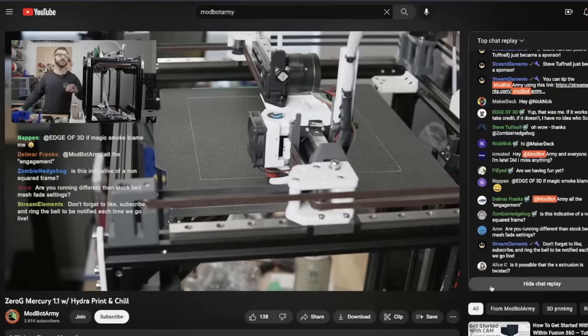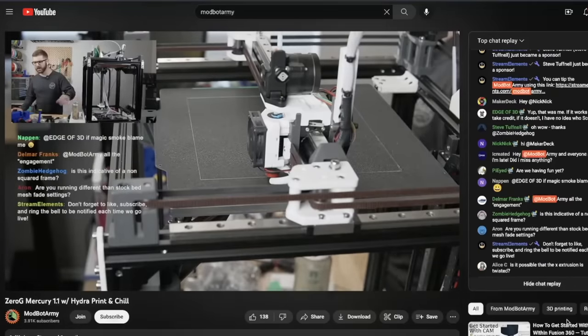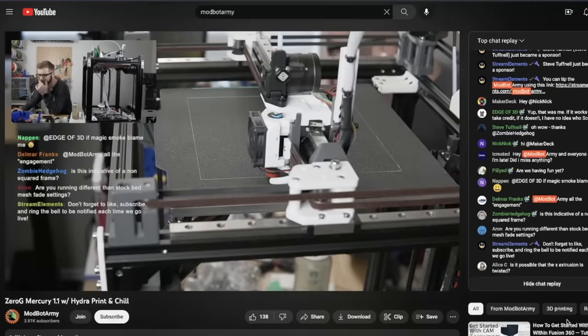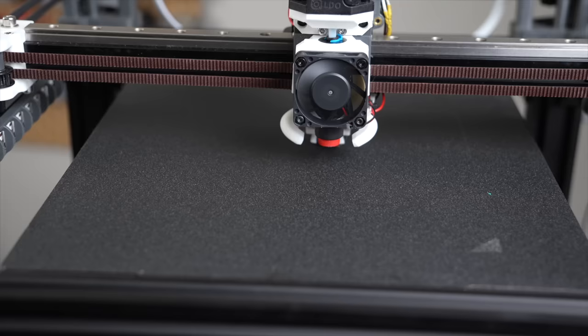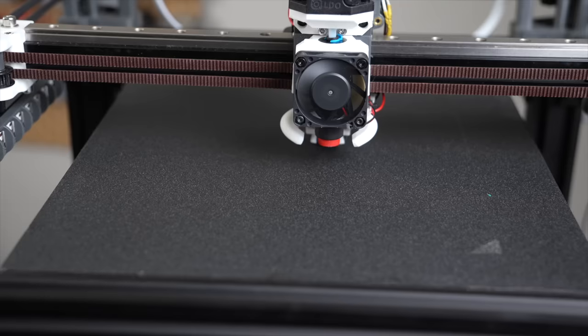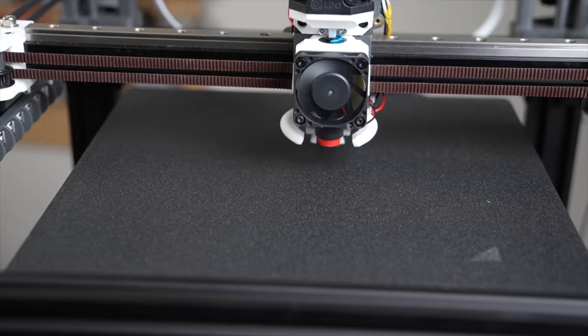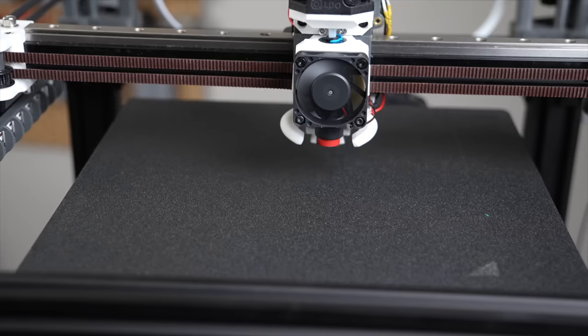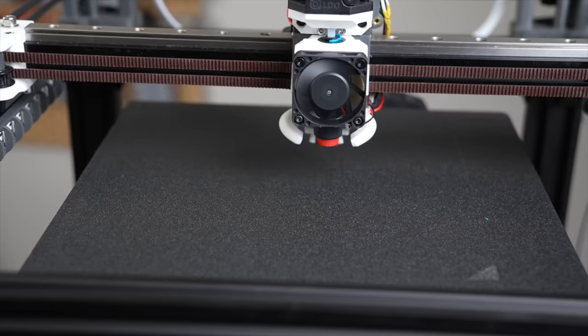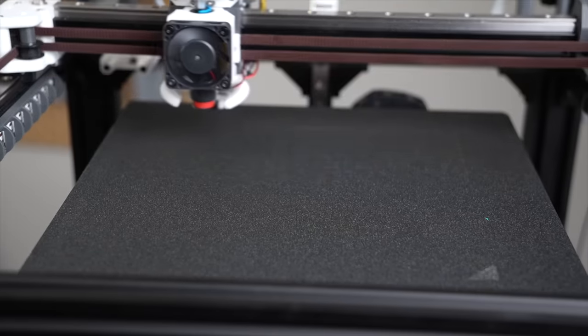During a live stream a few weeks ago, a viewer recommended that I looked into adaptive meshes. I had never heard of them before, but now that I am using them, I don't think that I can ever go back.